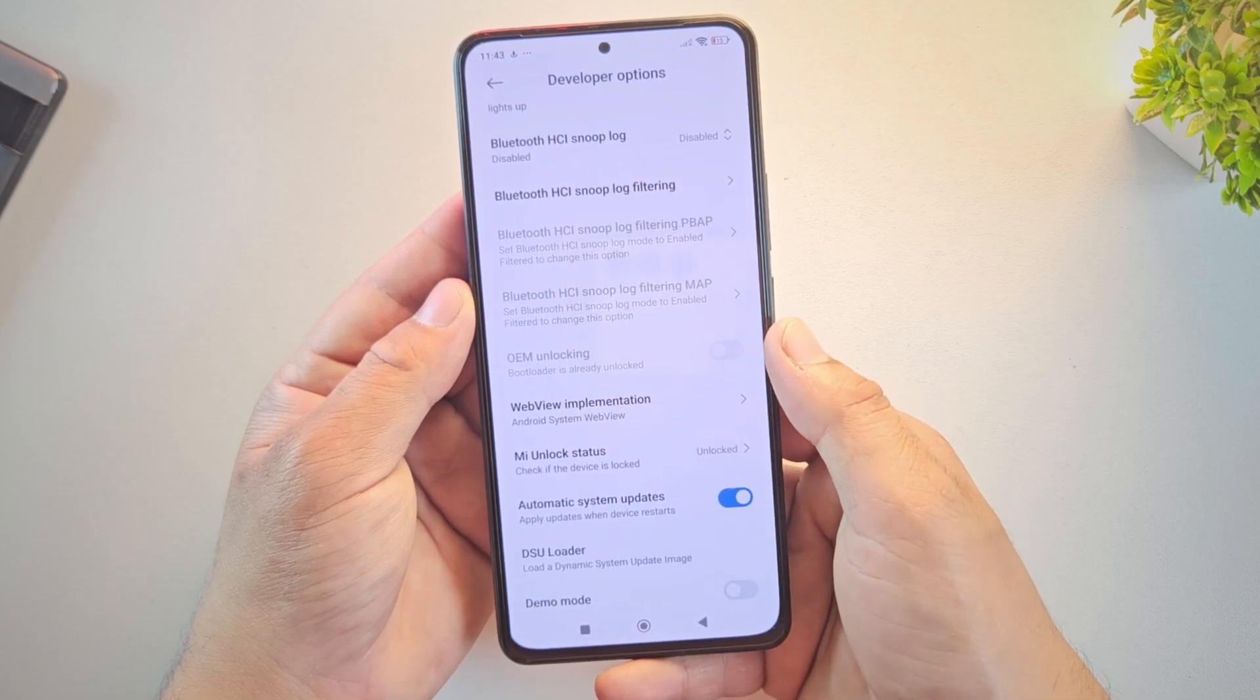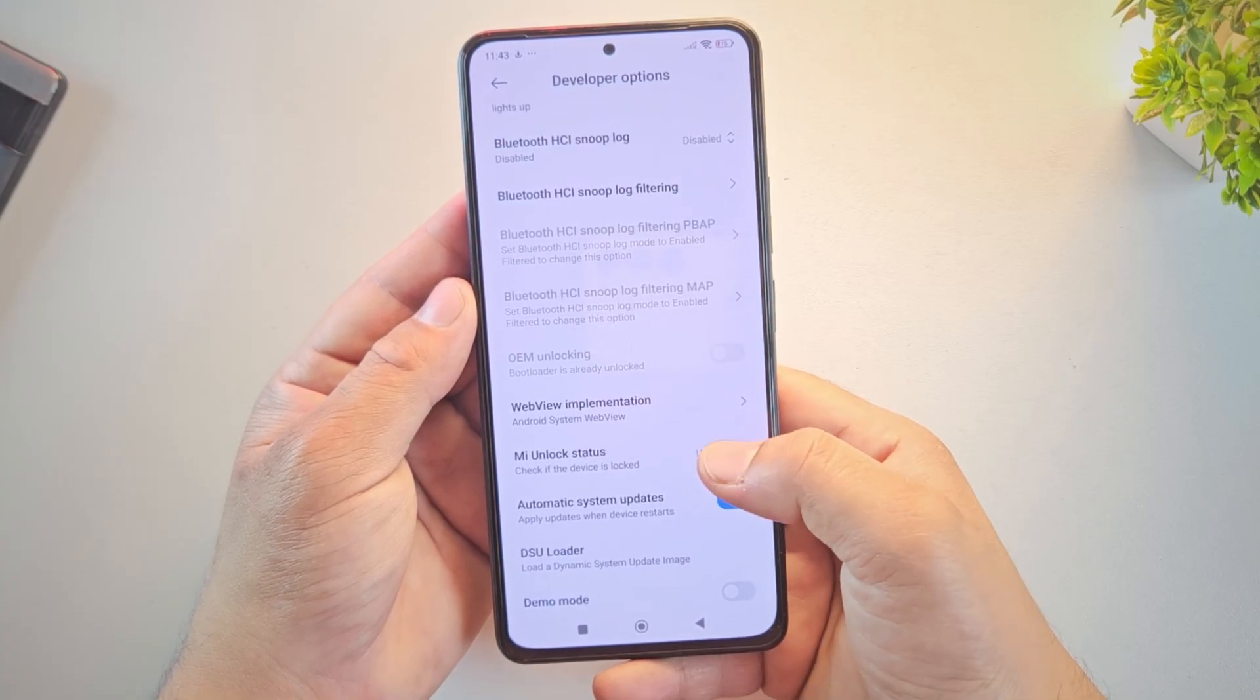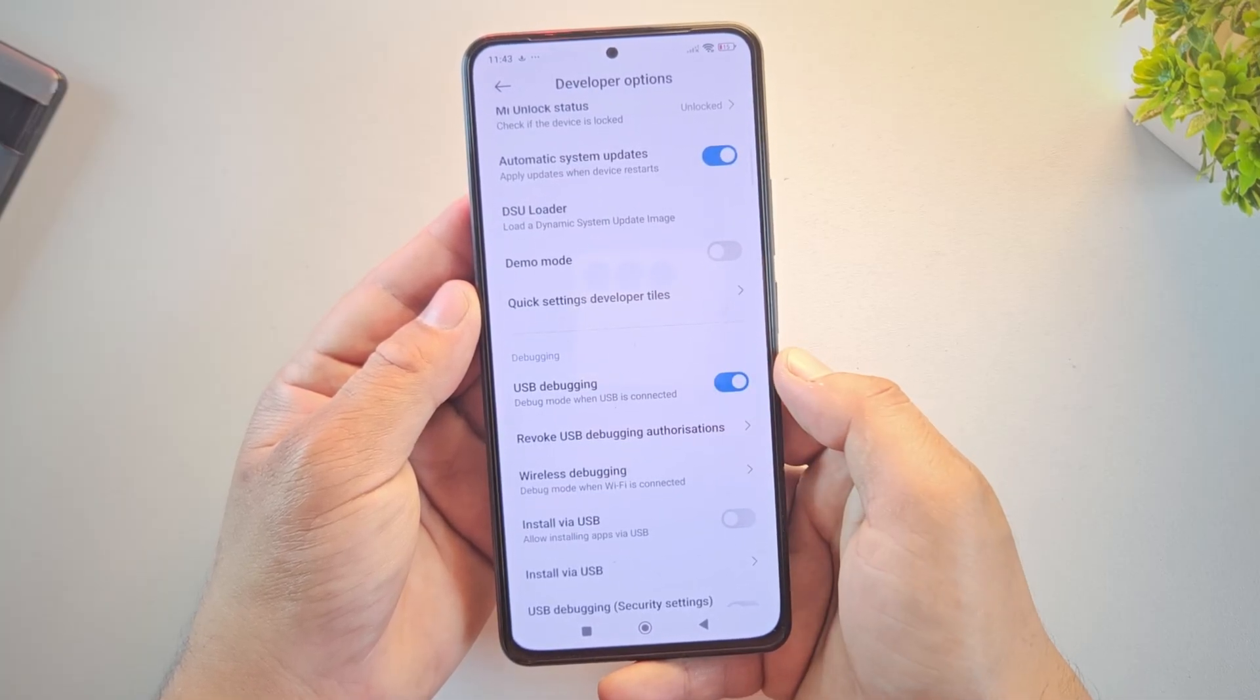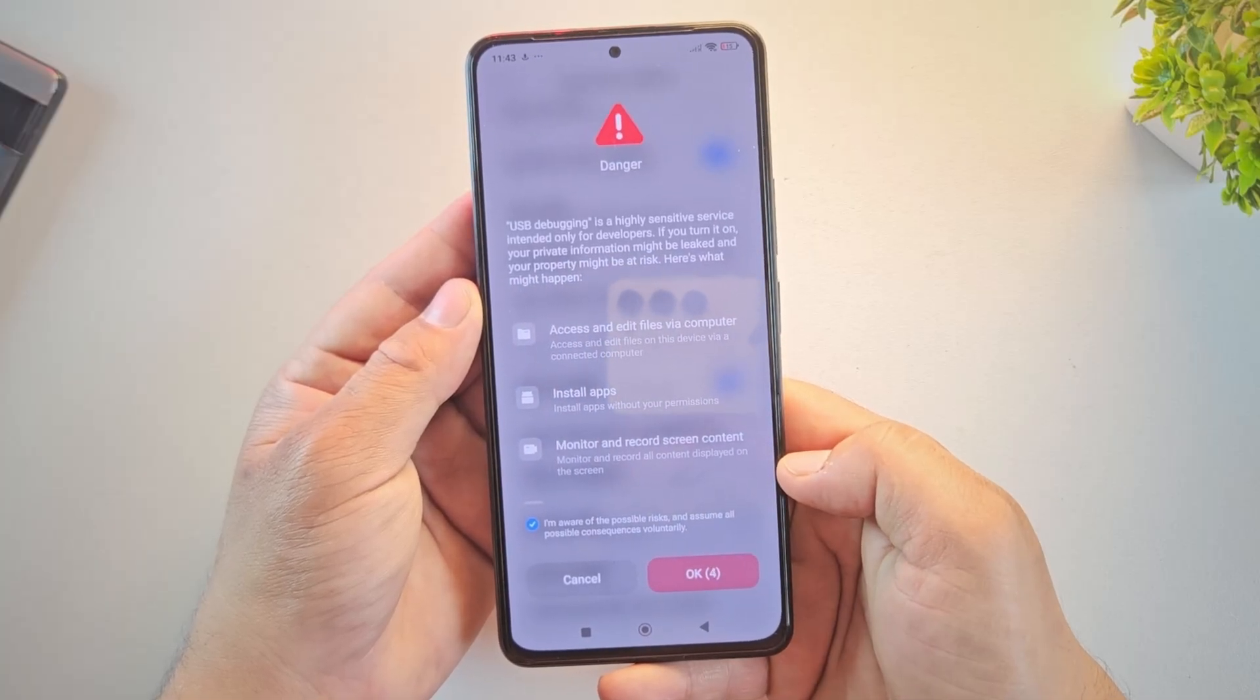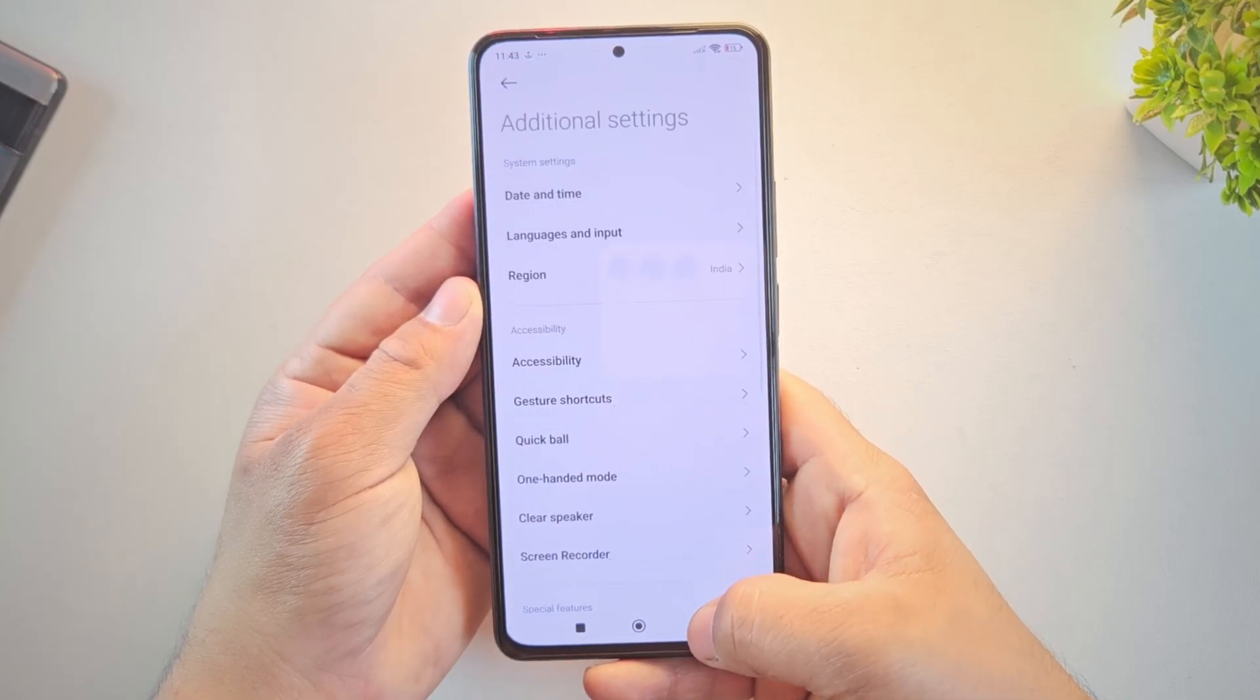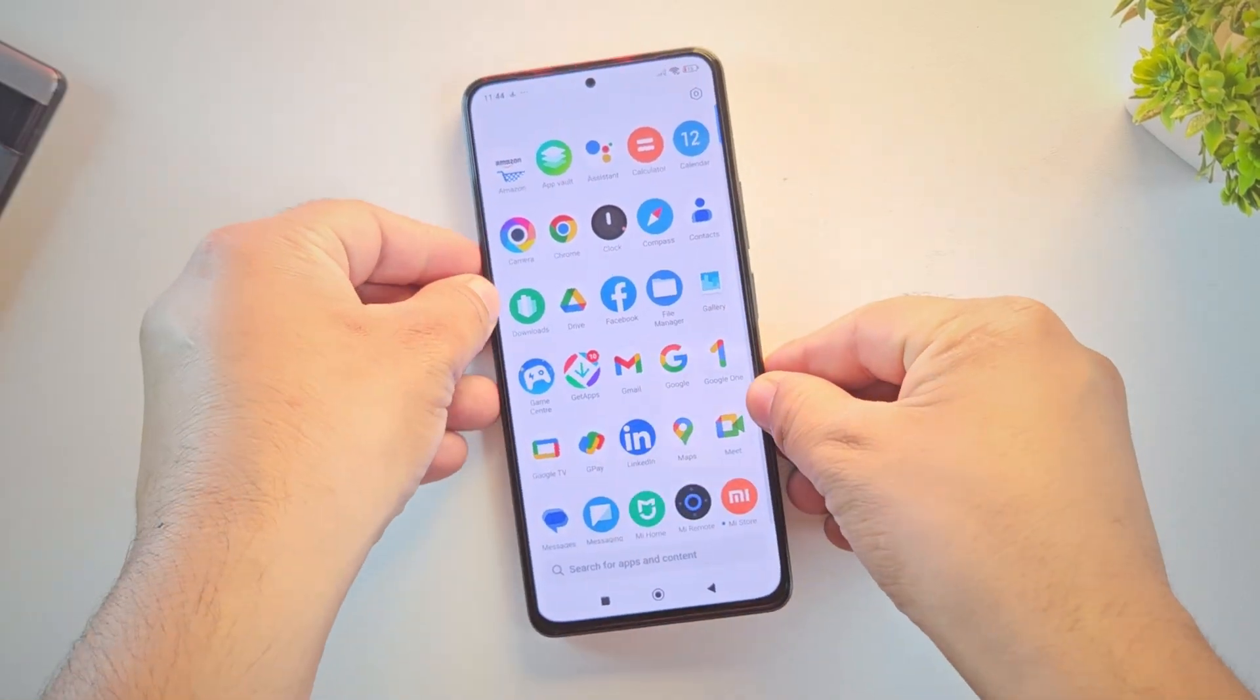Here, as you can see, the bootloader is already unlocked. If your bootloader is still locked, make sure to unlock it before moving forward. Otherwise, TWRP installation won't work. Now scroll down and enable USB debugging. This option allows your phone to communicate with another device using ADB commands. Once USB debugging is enabled, let's move on to the next step: downloading the TWRP recovery file.